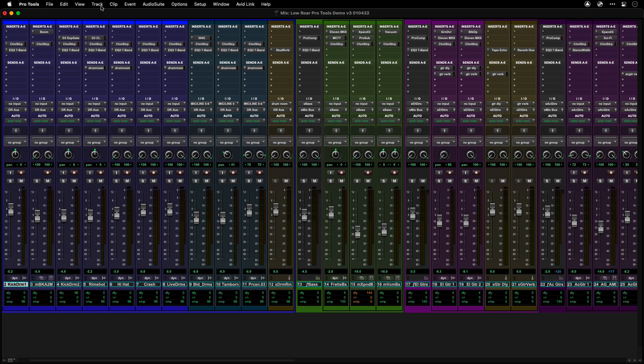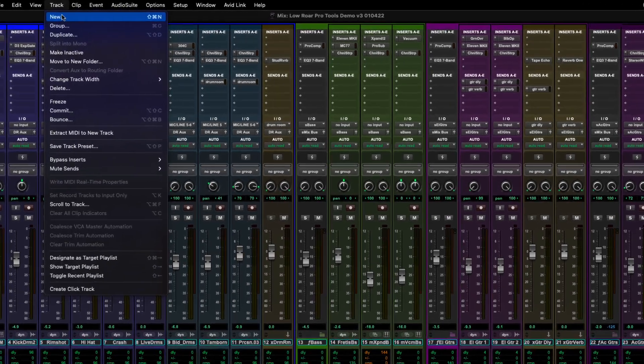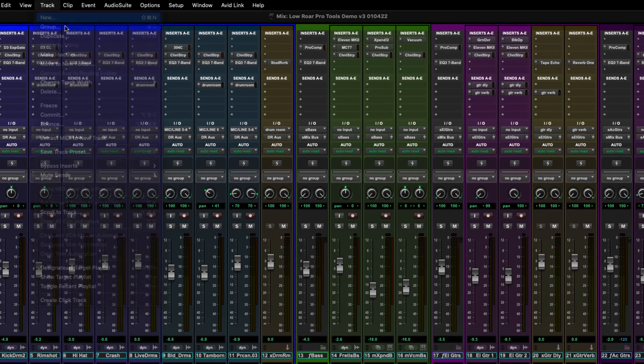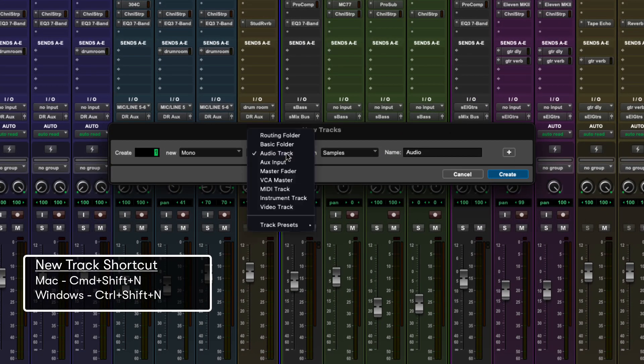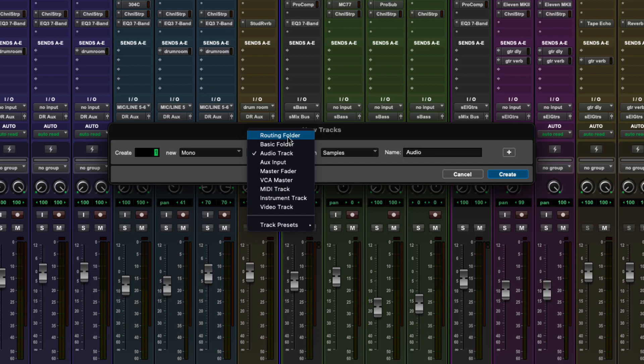To create a routing folder, select New Track from the Tracks menu. Command-Shift-N on Mac or Control-Shift-N on Windows.